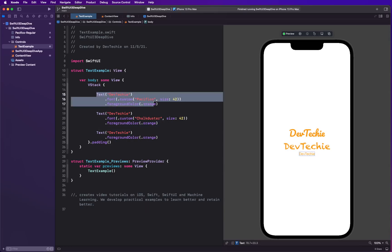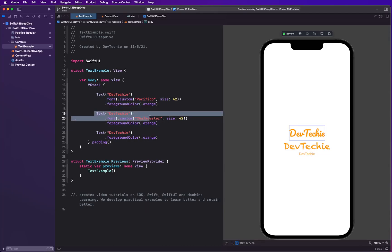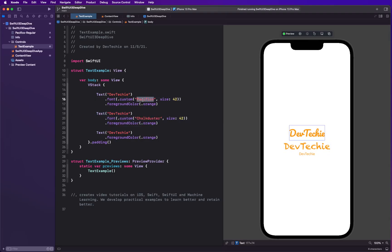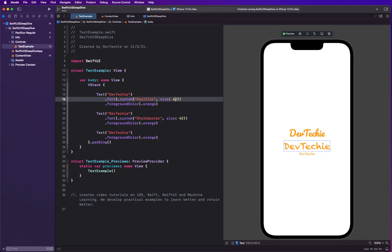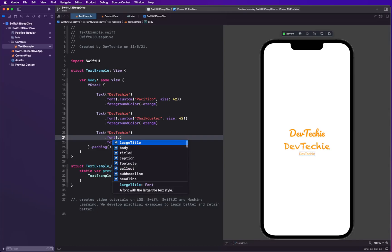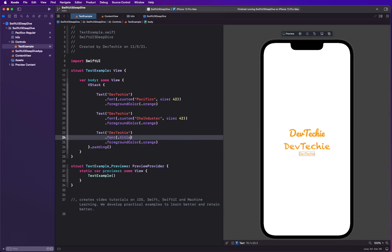I have three text views. I have one that has Pacifico, that's actually our custom font that we have included from outside. Chalkduster, that's actually a pre-installed custom font. Both of them have size 42 in our regular dev text with no styling.